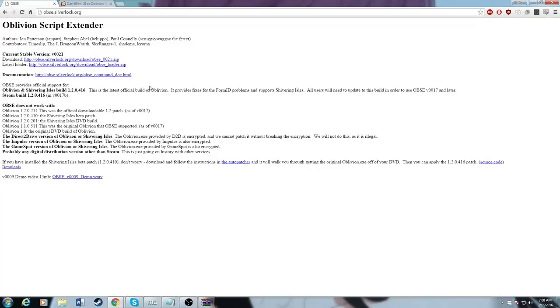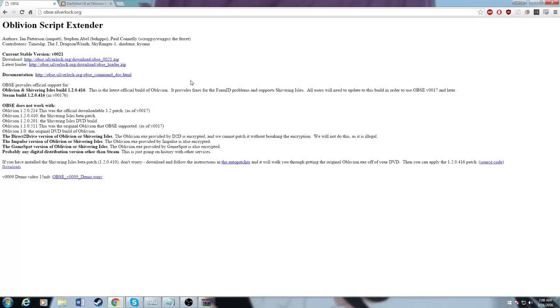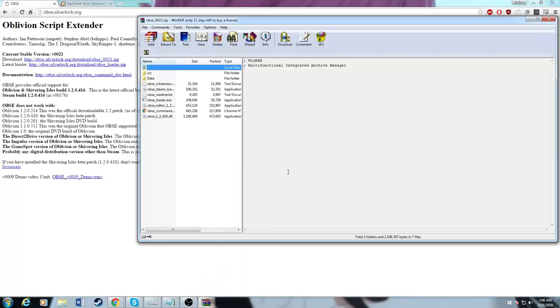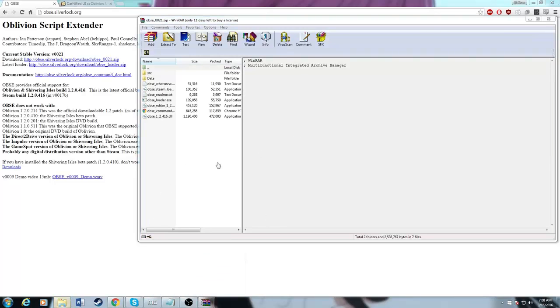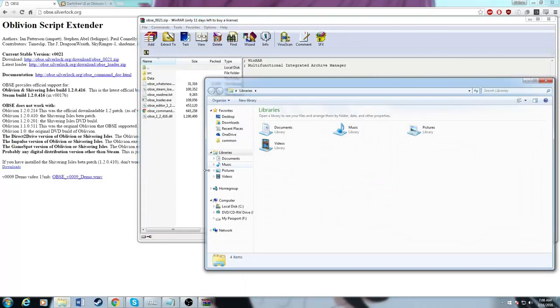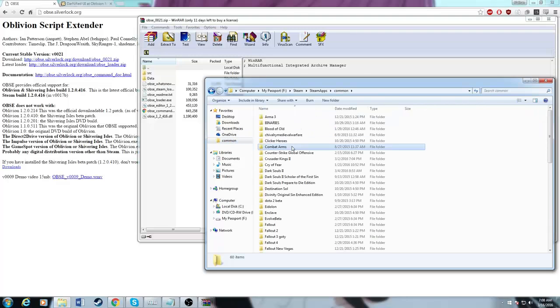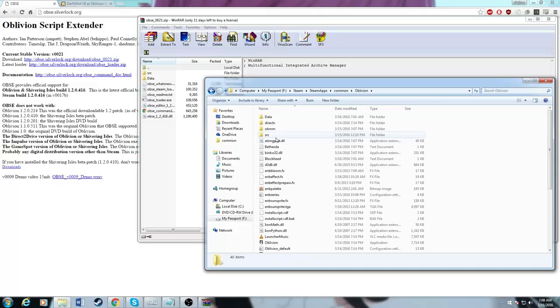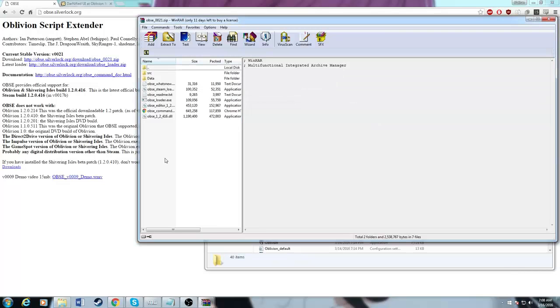So the first step would be to download OBSE. Go to obse.silverlock.org and download the current version, which is 0.21, depending on how you want to say that. You just want to open it up. Then you want to open up your folder, any folder really. You want to go over to wherever you have Oblivion installed.